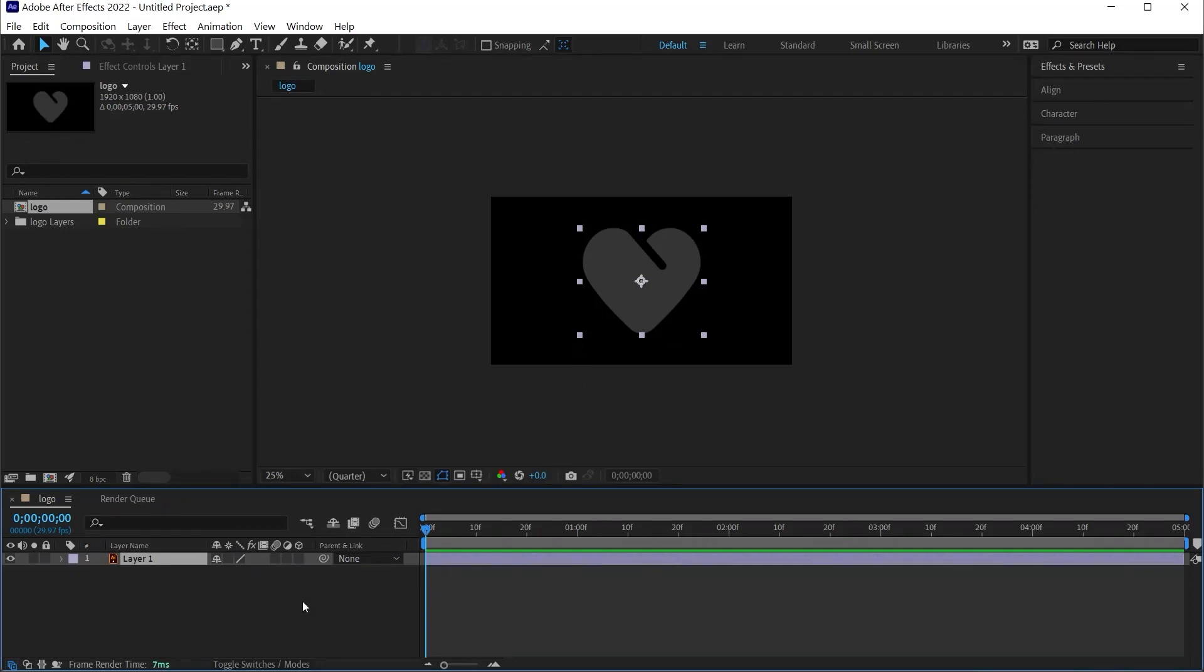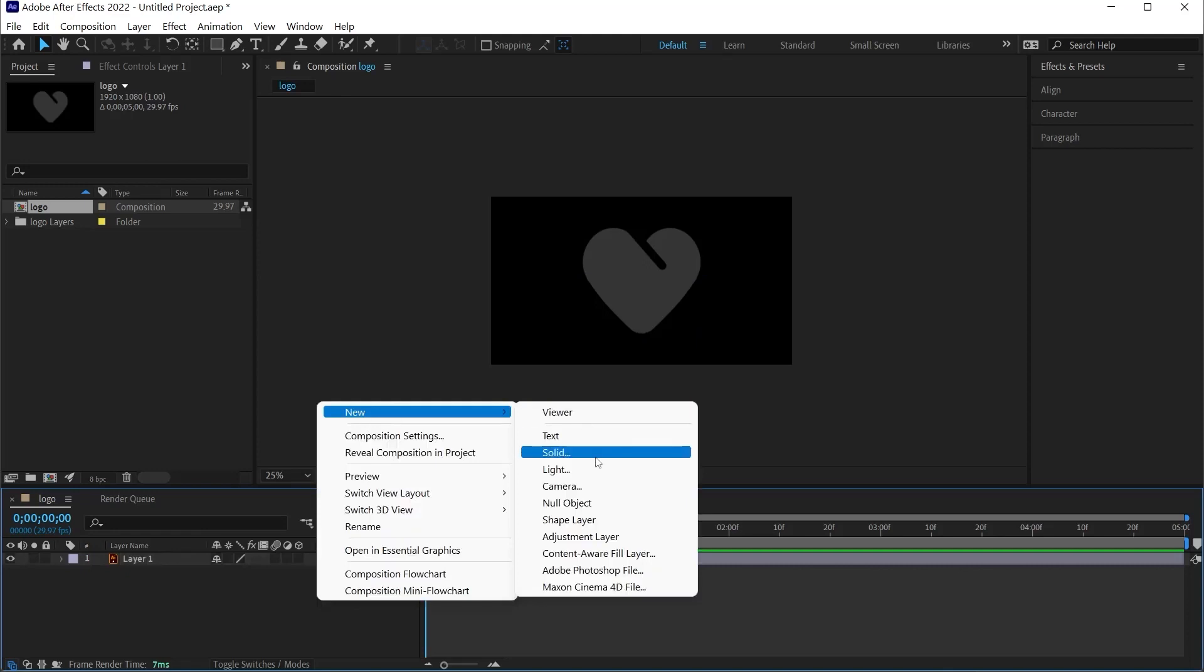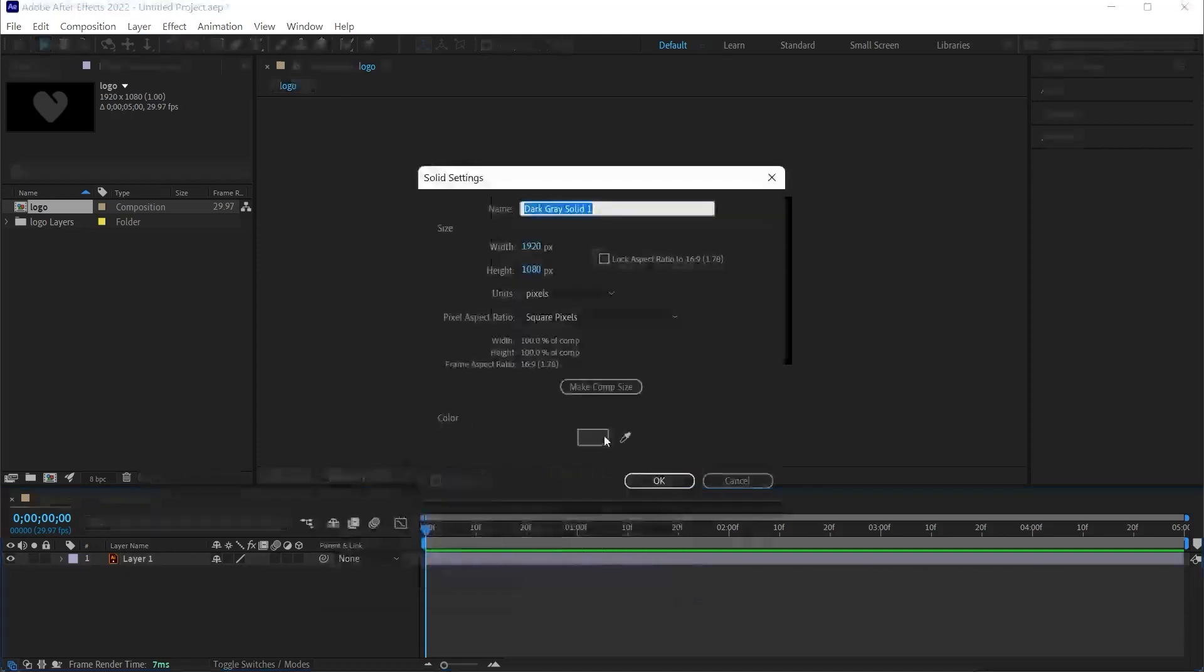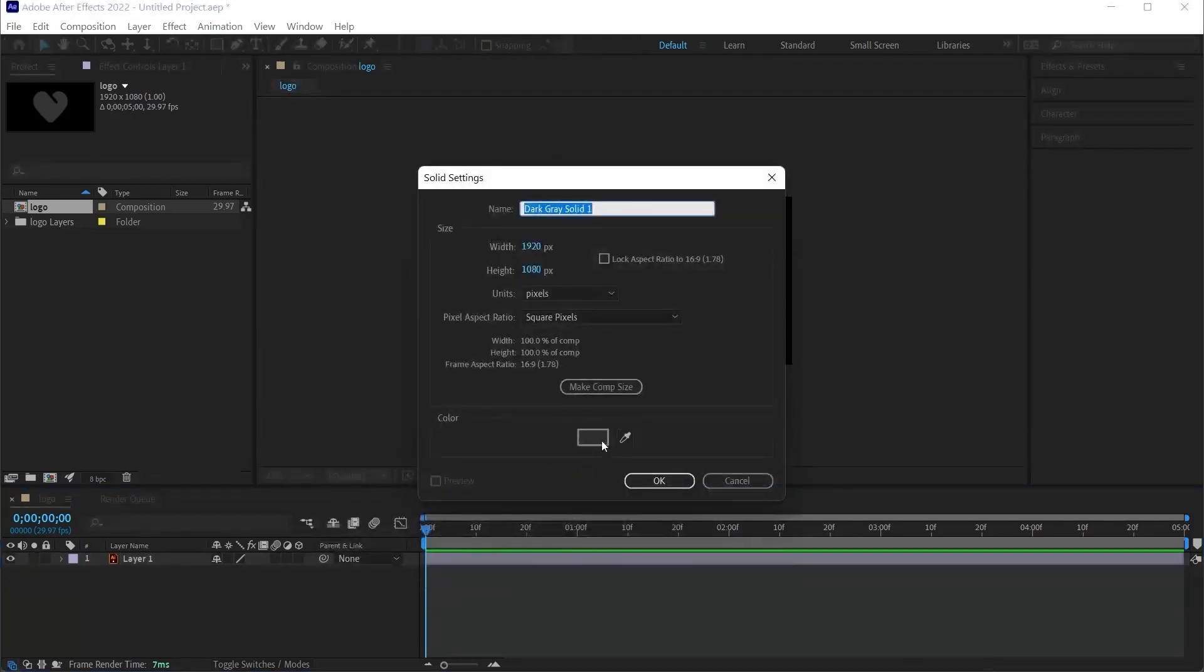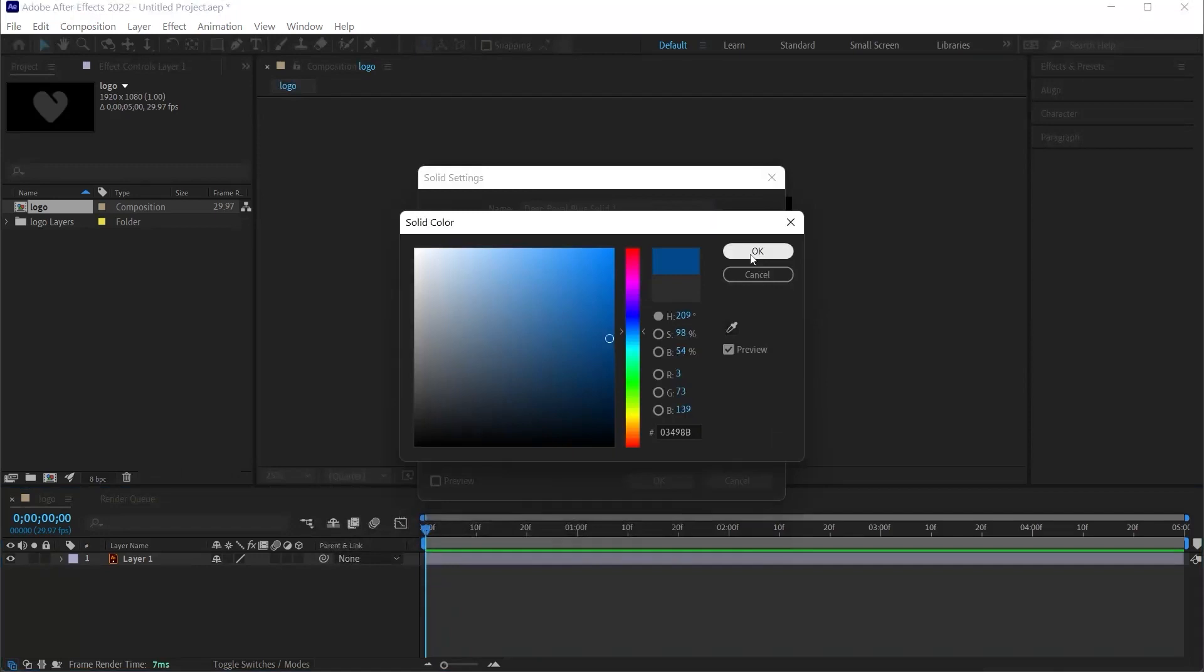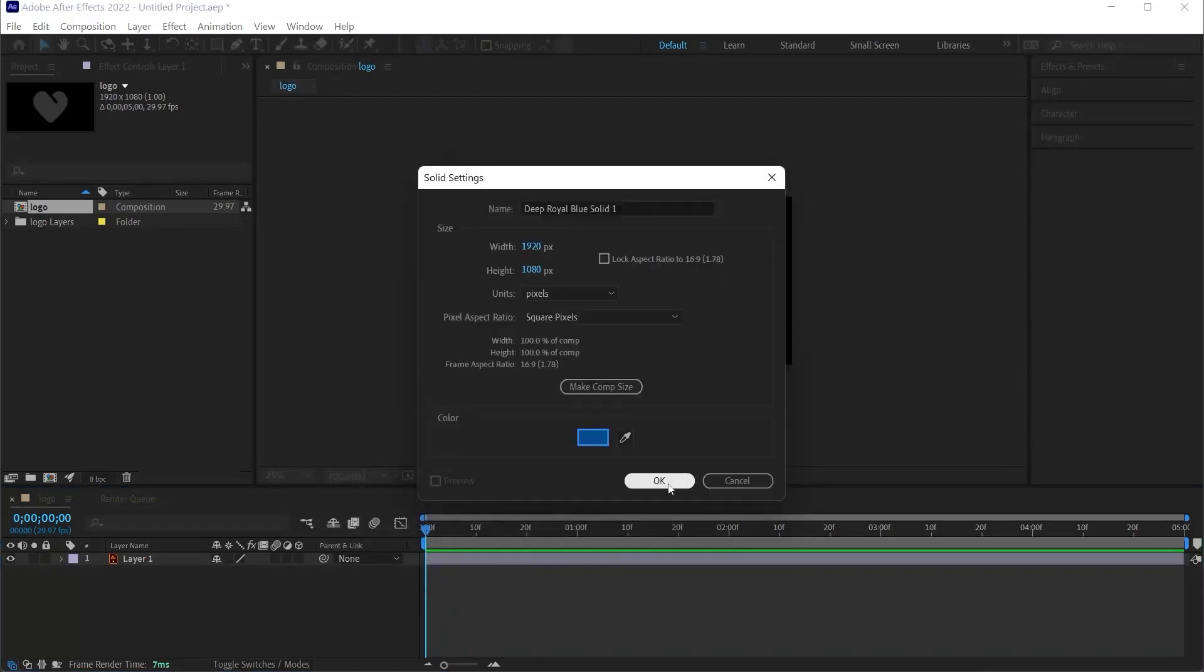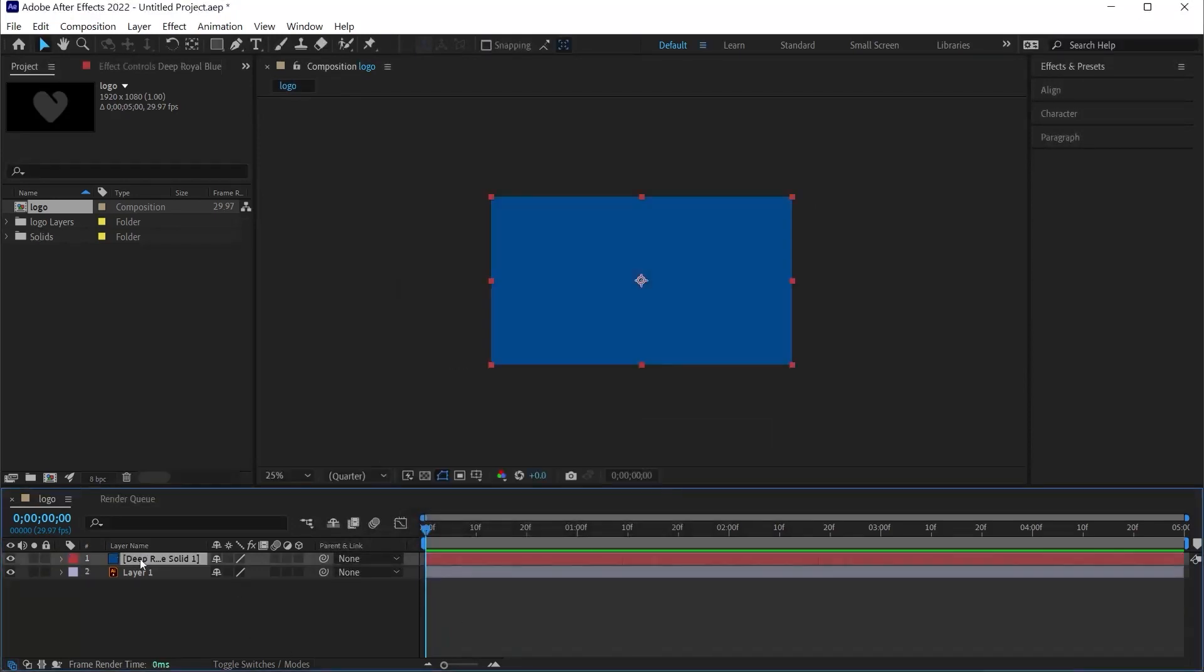I right-click on an empty area of the timeline and select New Solid. Here we assign any color to the field called Color. We can change this color in the future. I click OK and click OK again to move the layer under the logo. So our logo is here.